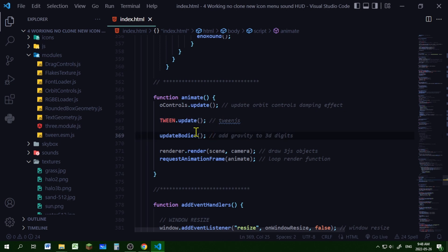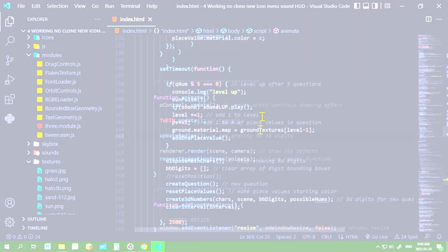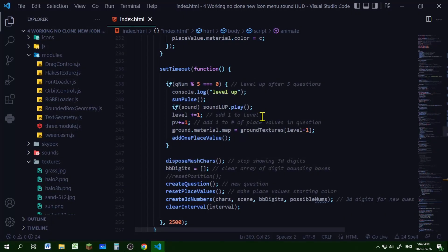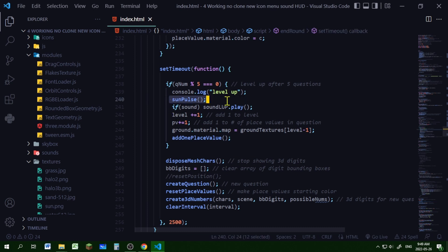Let's make our animation. You just need to check for some type of event to run your pulse. In this case, every five questions right, we're going to level up and I'm going to run this sun pulse function.